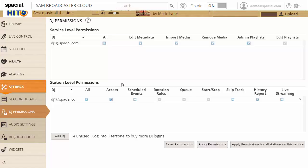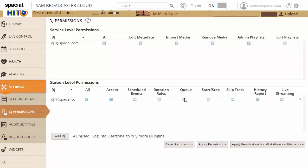However if you look at the station level permissions if you have permissions to add or remove items from the queue, change the rotation rules, start, stop the station, skip a track. Those are the sort of actions that only affect the current station. So when you give out permissions to people be aware how they can influence even stations they don't really have access to. So this DJ may only have access to this one station in our library but some of their actions may actually affect all stations.